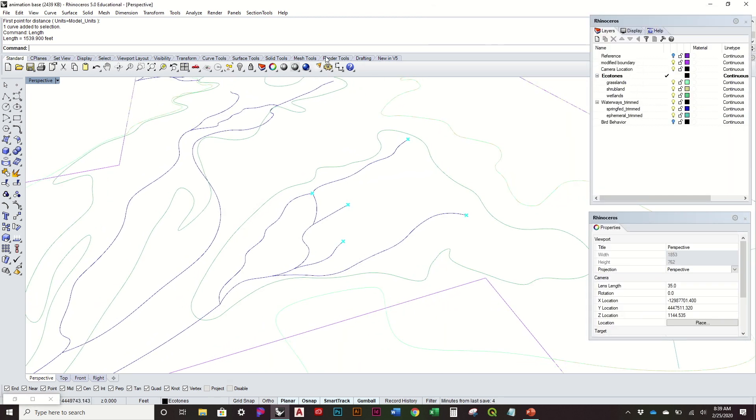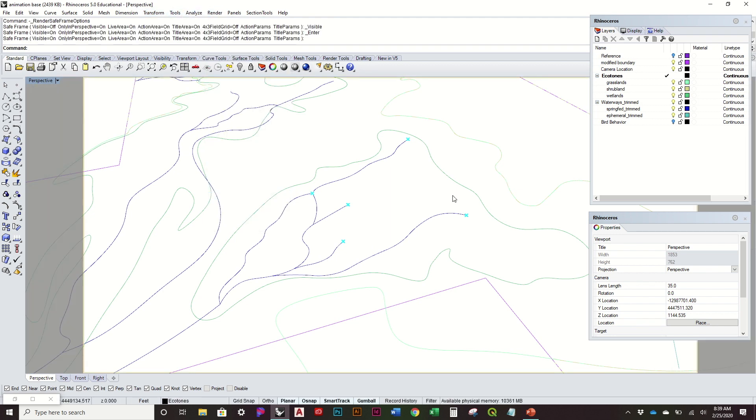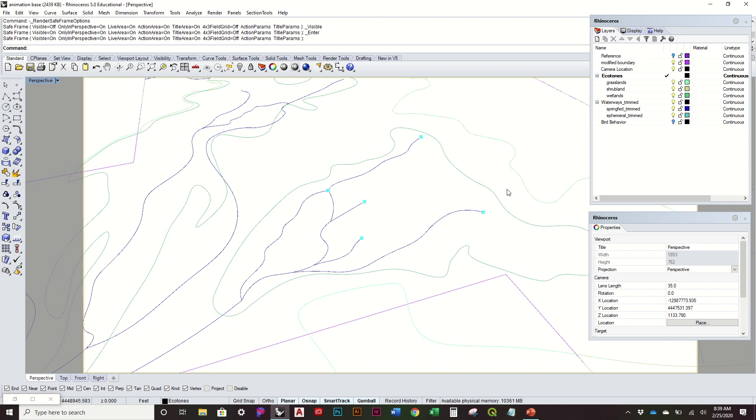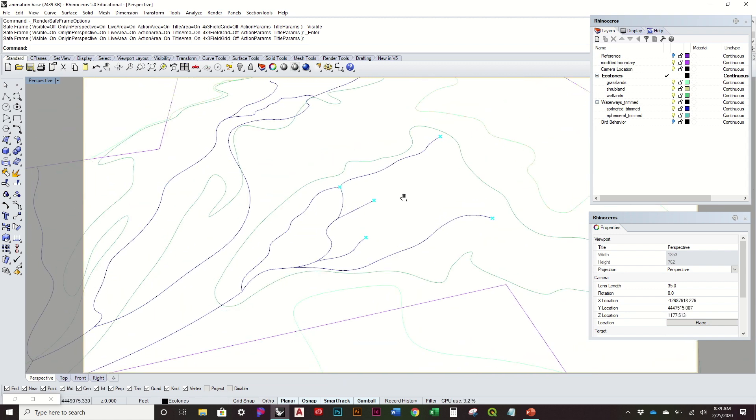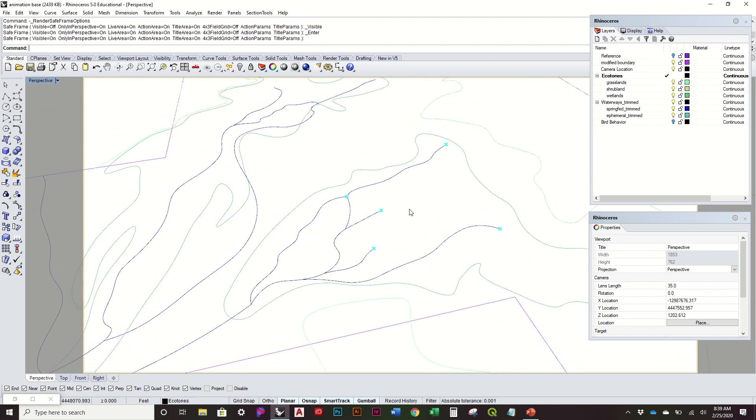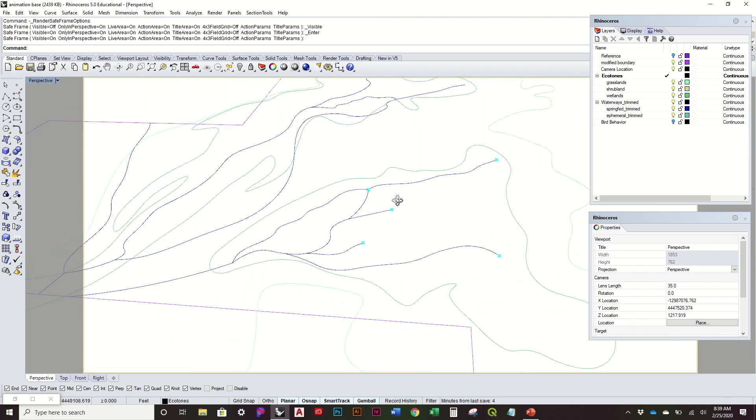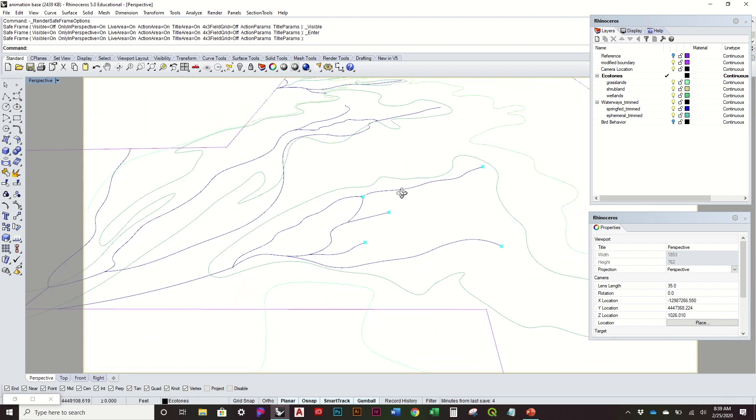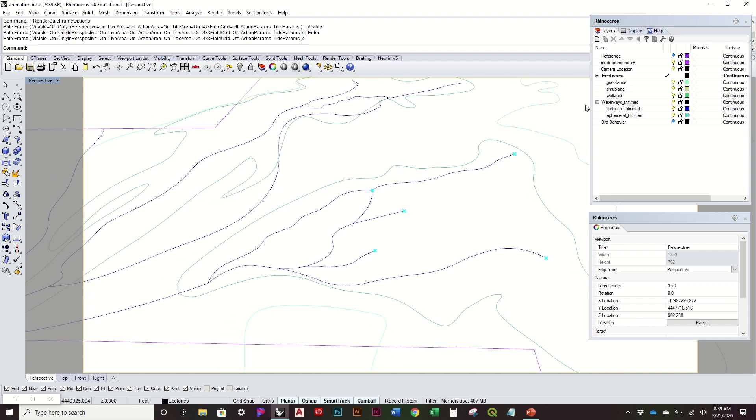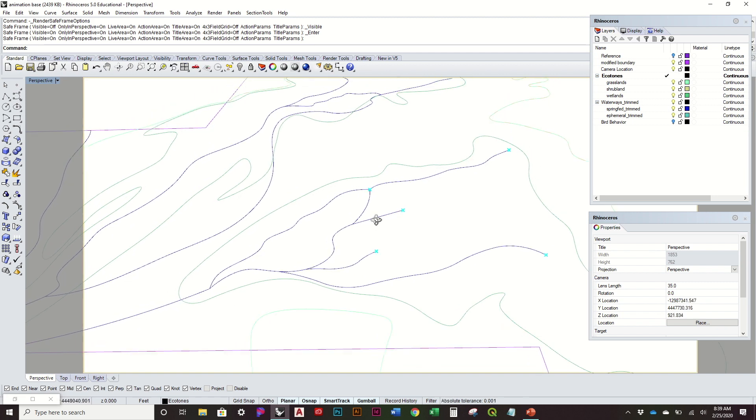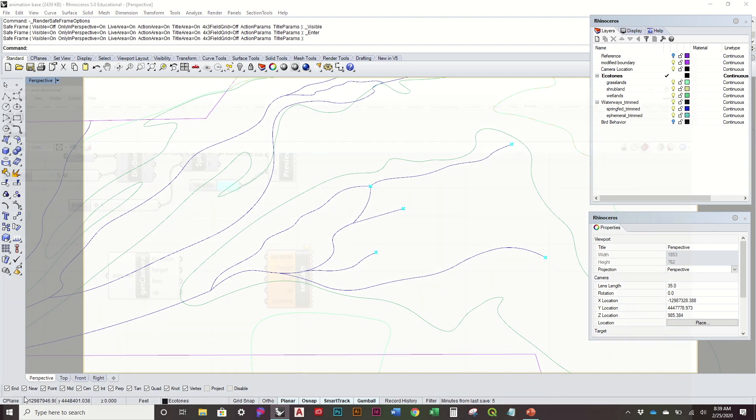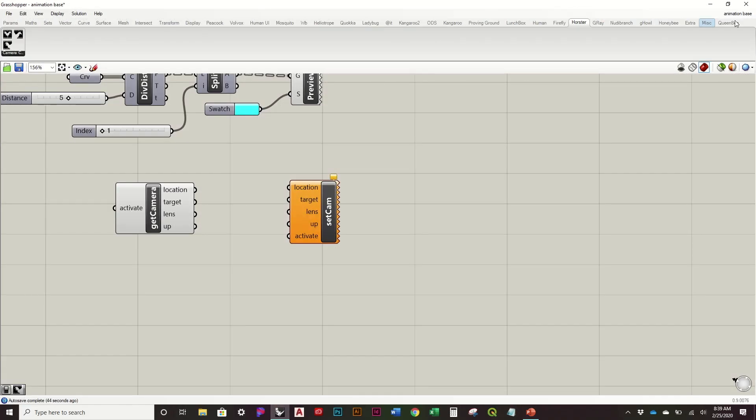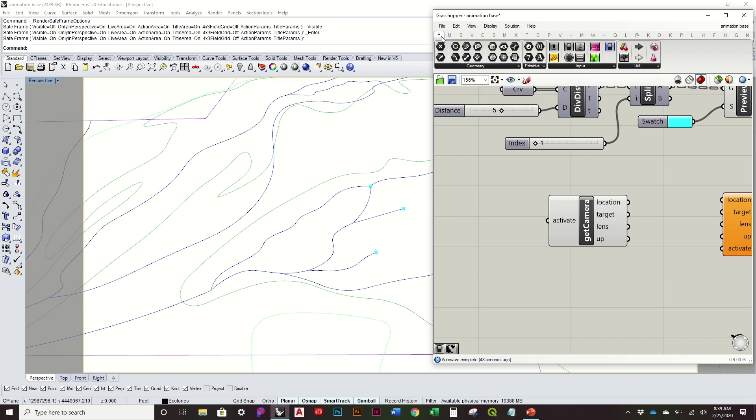And so once you kind of figure out where you want that composition to be, we can actually activate this. I kind of strongly suggest that you go to render and do show safe frame. That way we know where our composition is going to be within this frame, especially as we start to orbit, we can make sure that we aren't really kind of going outside of that. So I'll zoom in to a decent amount, kind of make sure that this is more or less in the middle of that composition, kind of pick out a good angle.